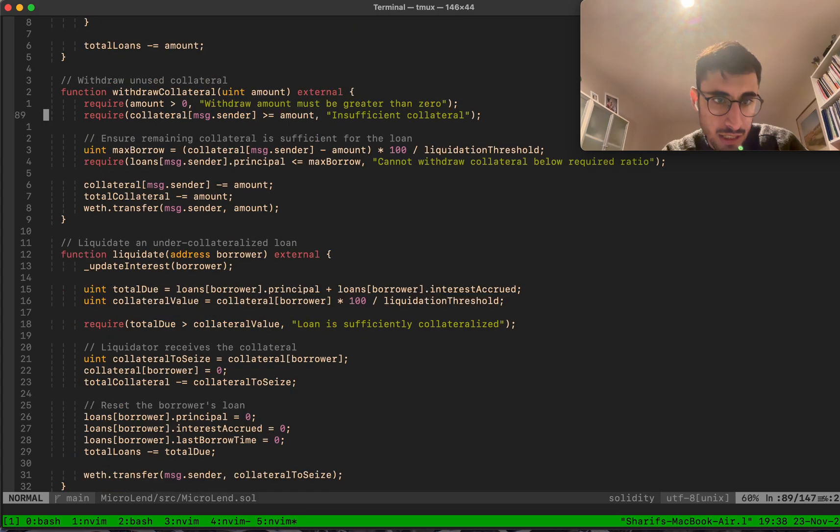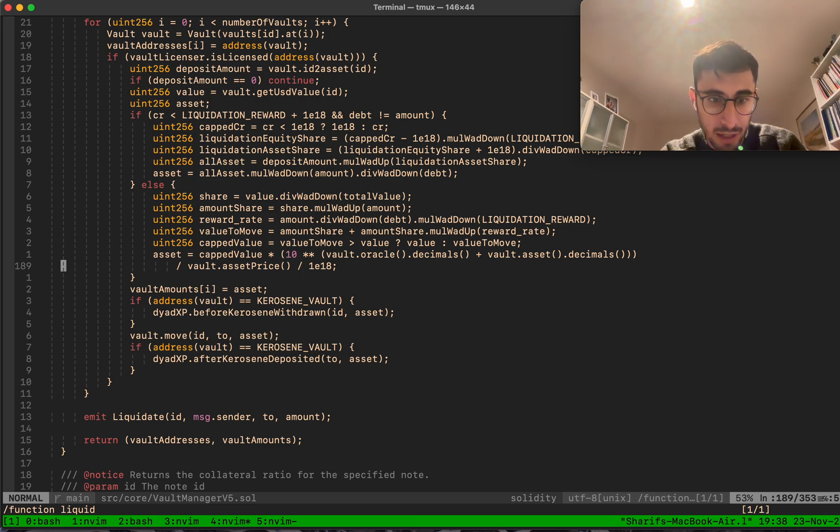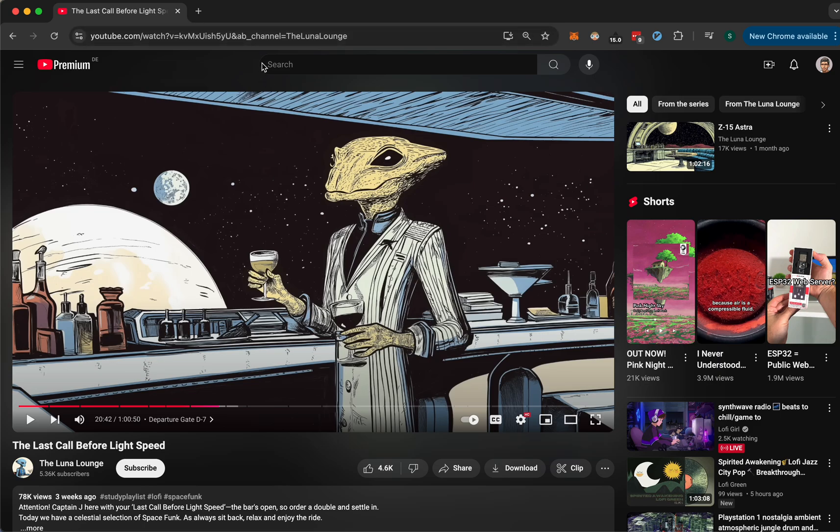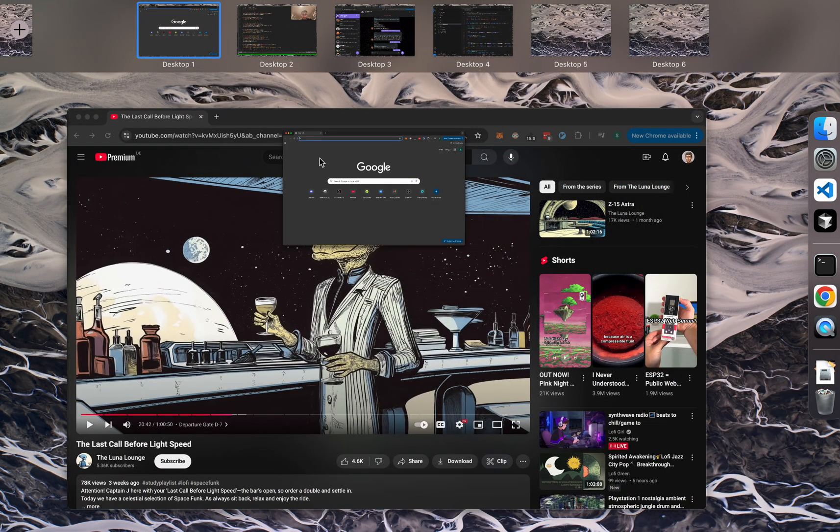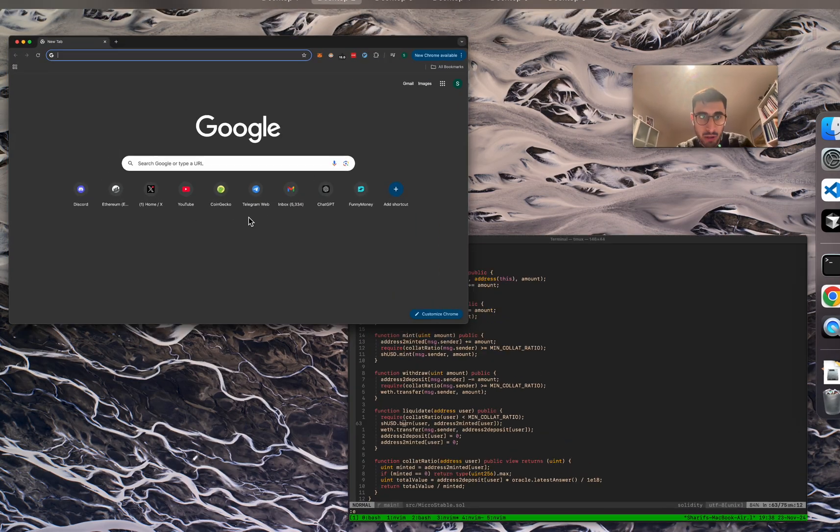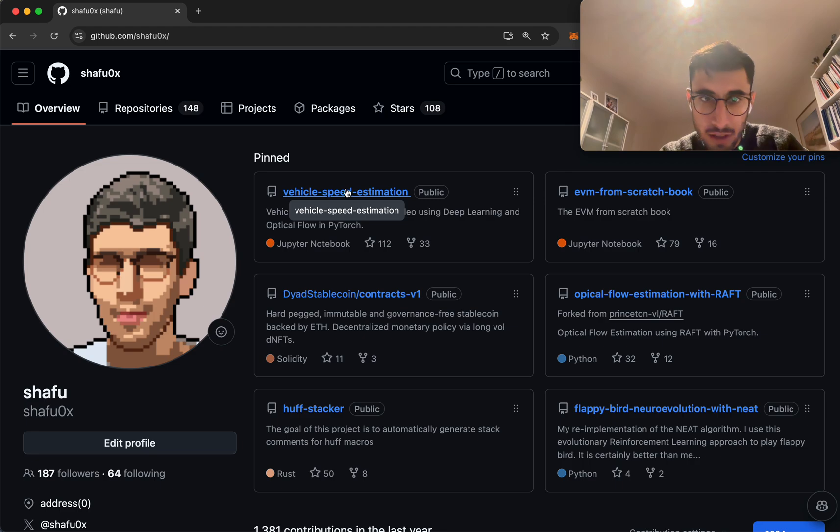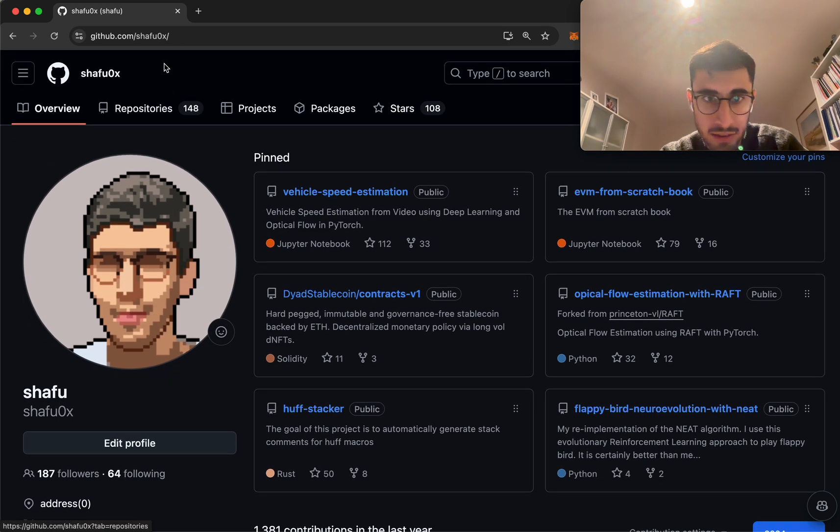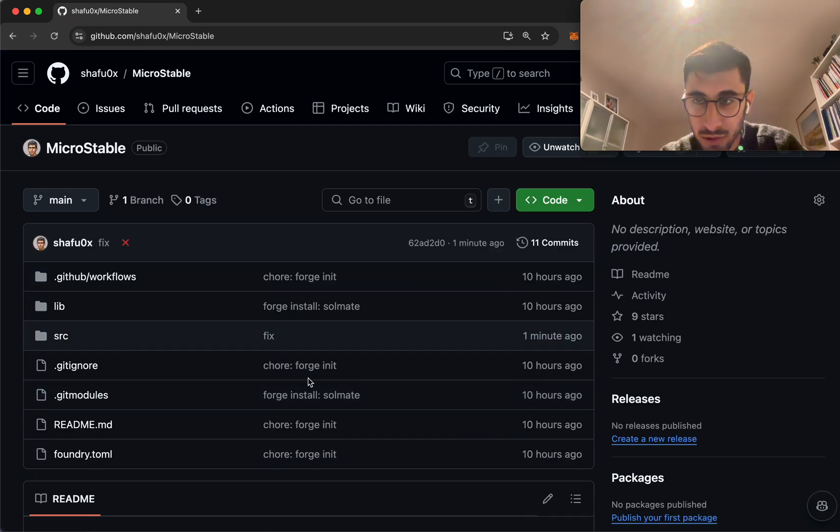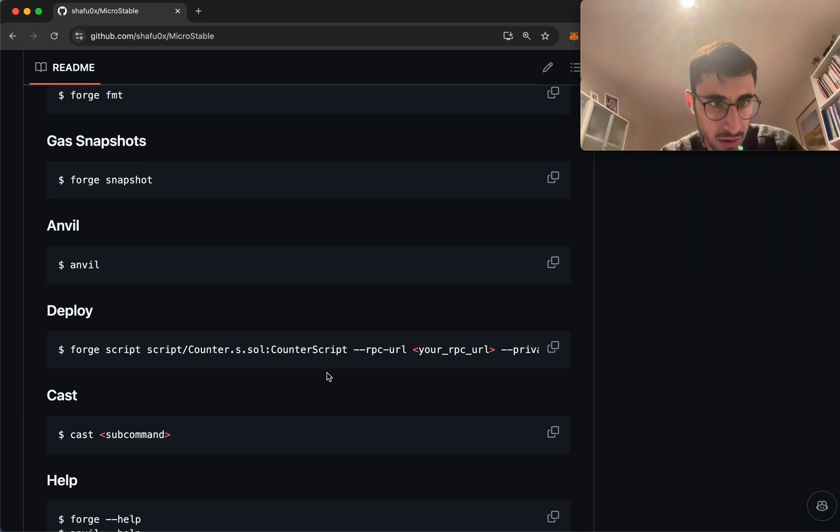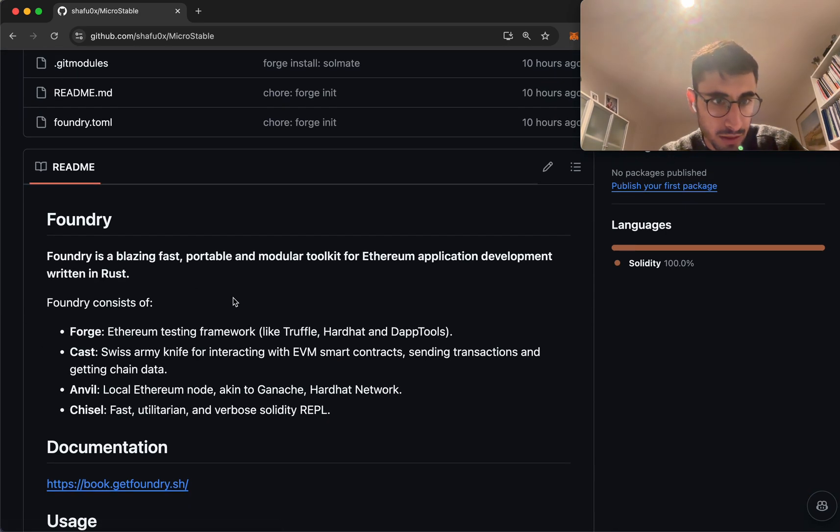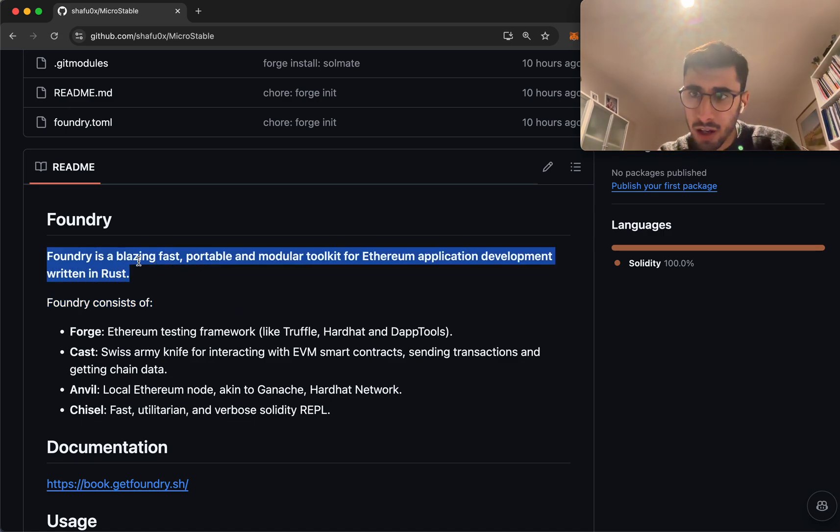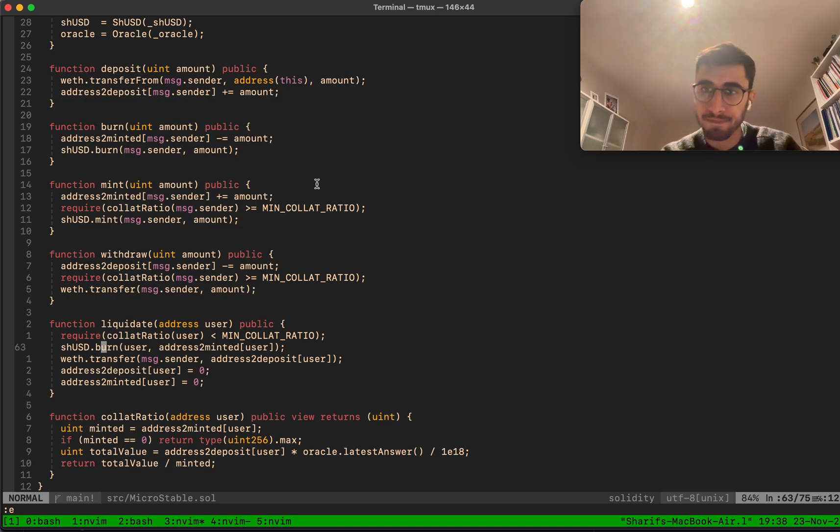If you have any questions, please feel free to reach out on GitHub or Twitter. It's shuffle_0x on both. Microstable is of course open source, it's on GitHub. I should update the readme as well. Thanks for tuning in, and I'll probably see you in micro lend. Bye bye.